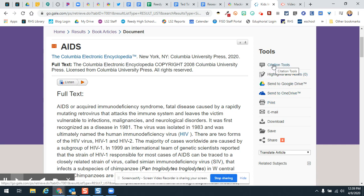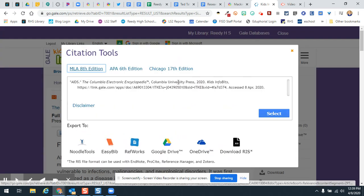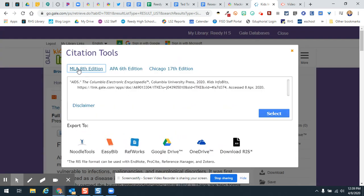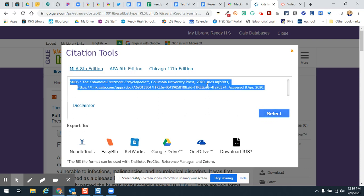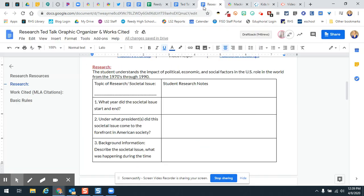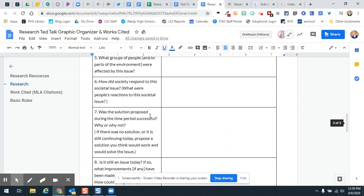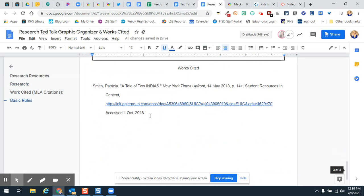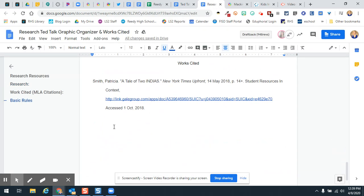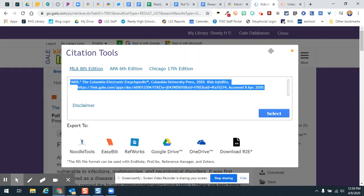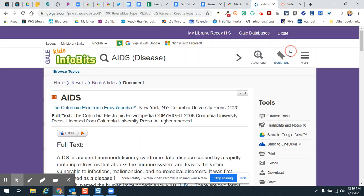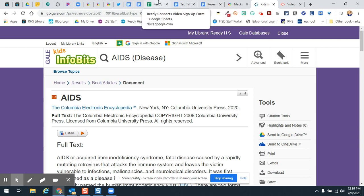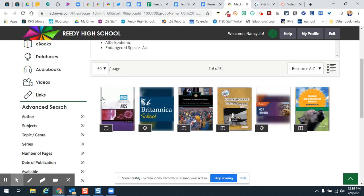So here is the citation tool, which you're going to grab. You're going to click this and you're going to put this into your research document. You're going to put those things down here under your works cited. When you get those citations, just put them right there. Just paste them right there. Now let's look at Britannica School.